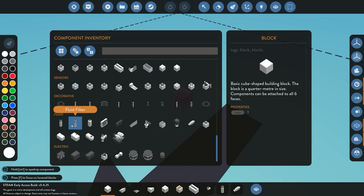Next we have the fluid filter. Fluid filter has one input and one output and works either way. Essentially it takes any fluid in, and you can go into the settings and choose what fluid you want to pass through. It will not let any non-desired fluid pass through — it will only let the selected fluid go through. Pretty much as the name says, it's a filter.